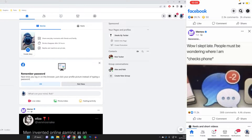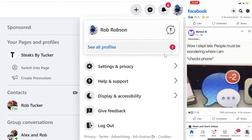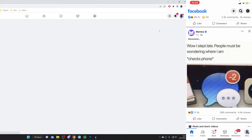Here we are on Facebook on both my mobile and my desktop computer. The first thing you need to do on desktop is tap on your profile picture in the top right, then tap on Settings and Privacy, and then tap on Settings.